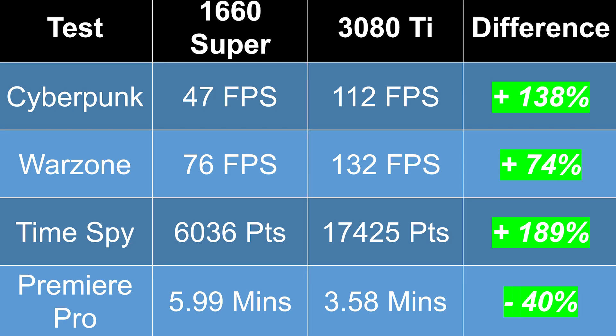And now just taking a look at the overall stats, 138% jump in Cyberpunk, 74% jump in Warzone, almost 200% in Time Spy and a 40% time reduction in Premiere Pro. This upgrade is fantastic. And let's just do a quick review before we end the video.